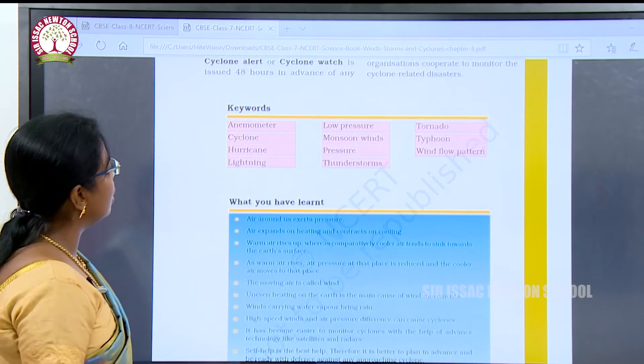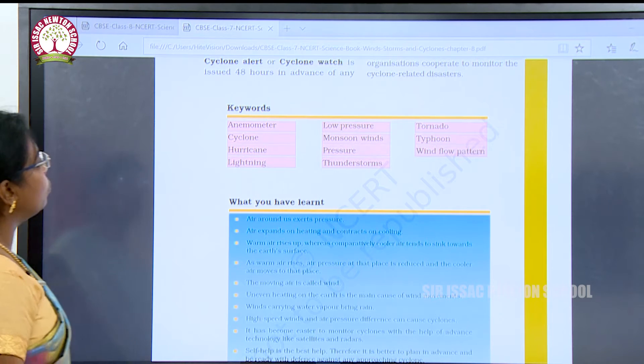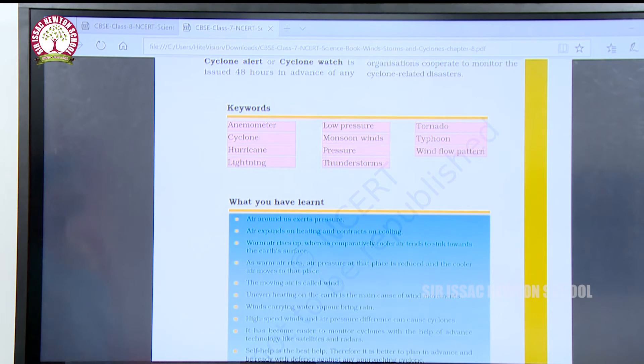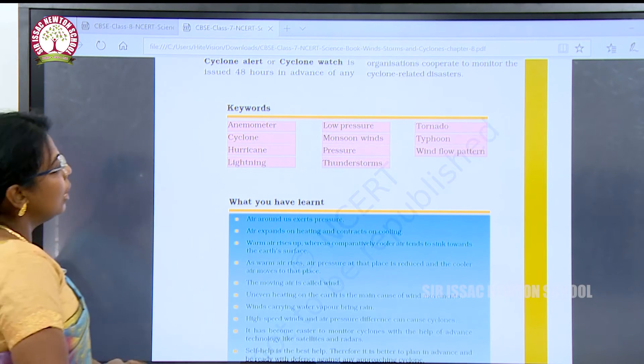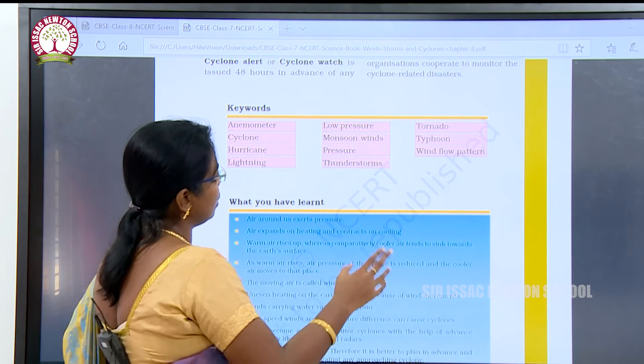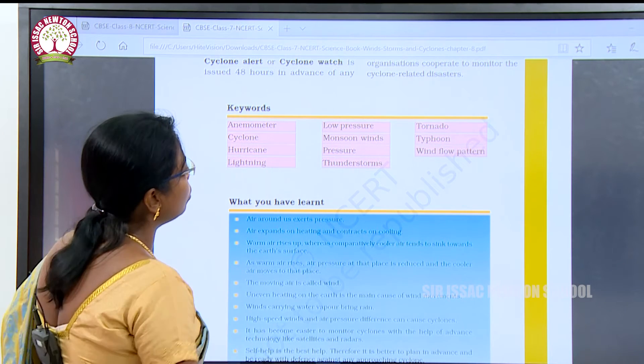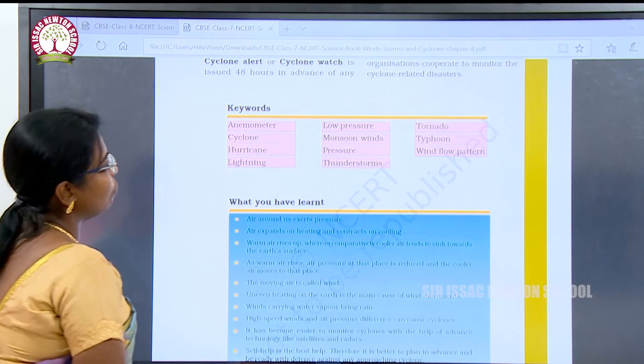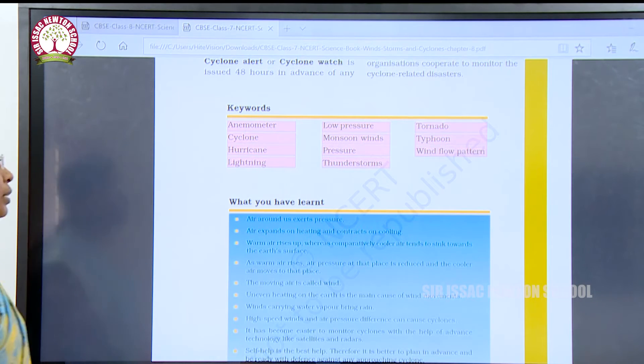So far we have seen terms such as anemometer, cyclone, hurricane, lightning, low pressure, monsoon winds, pressure, thunderstorms, tornado, typhoon, and wind flow patterns.